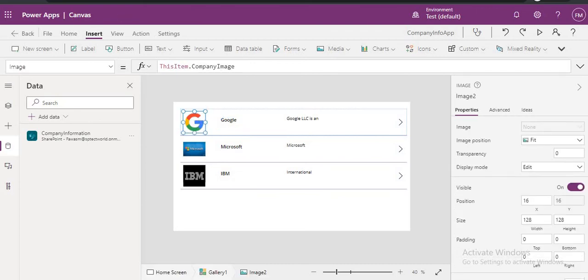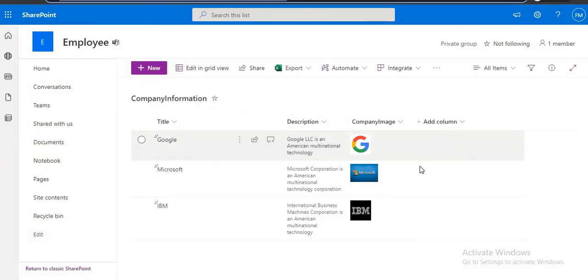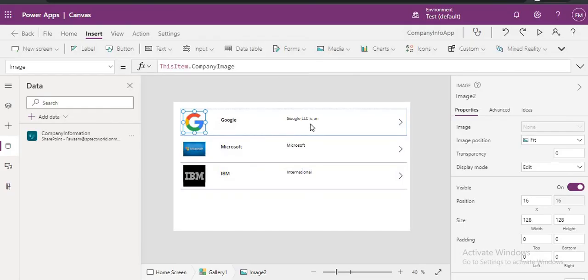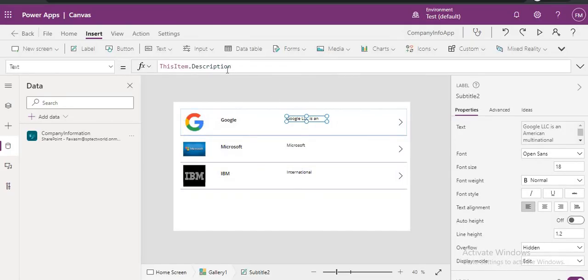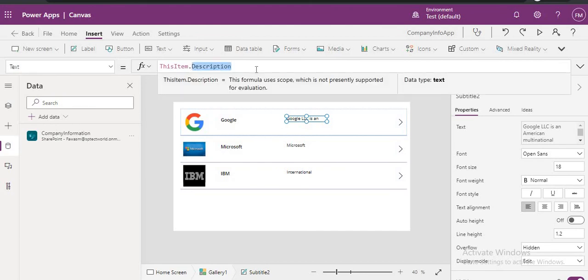So for example, suppose if you have more column here, you can add by pointing it to that column. Like this item, your new column, like that you can add here.